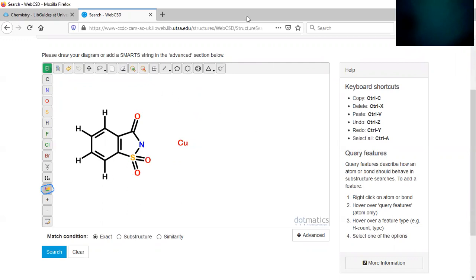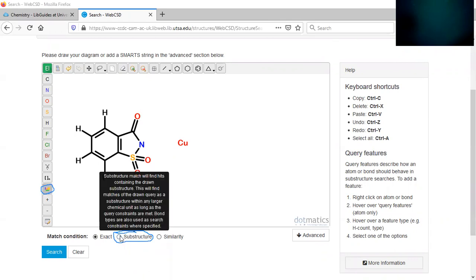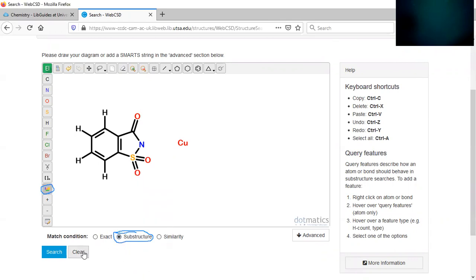The last thing you need to do is make sure that you're on substructure search, not exact search. You want to make sure that at the bottom substructure search is selected.